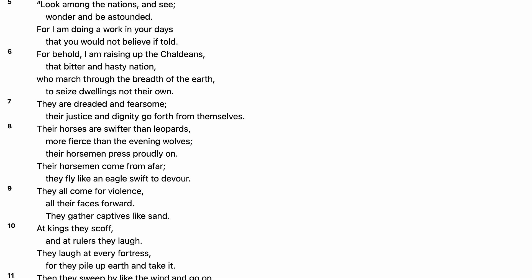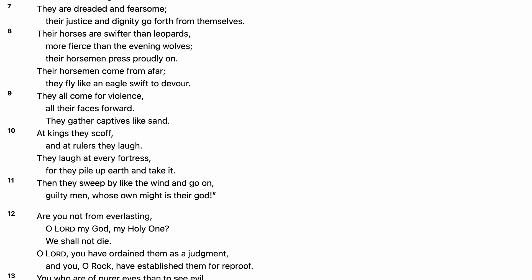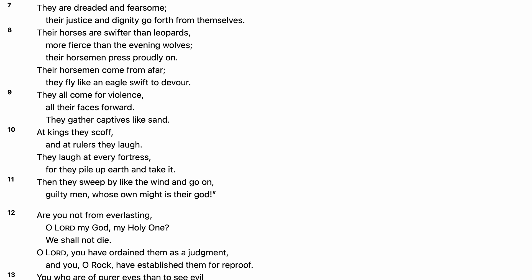They are dreaded and fearsome. Their justice and dignity go forth from themselves.